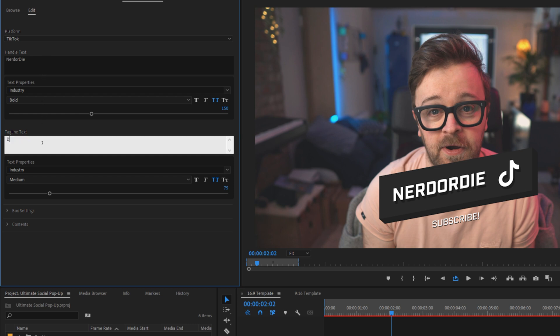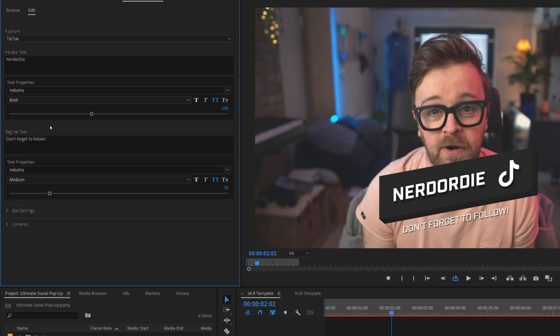I want to put a TikTok handle in the popup itself, so simply type in the handle text area to change that. Let's put Nerd or Die. Then I'm going to change the tagline from the default subscribe to Don't Forget to Follow in the tagline text box. So, if I'm talking about my TikTok channel in my YouTube video, people will pop over to see what I'm doing there as well.